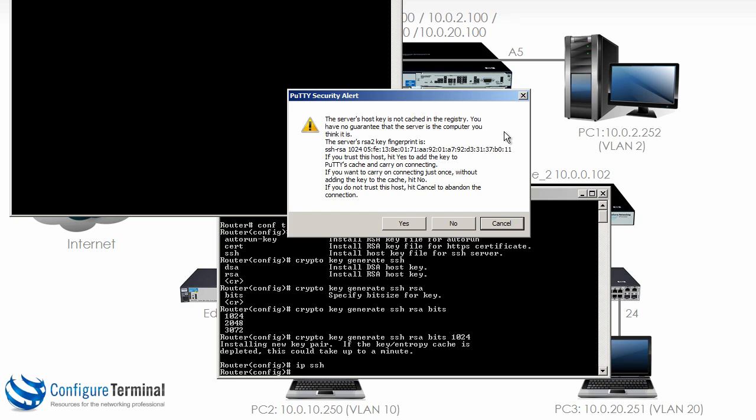Now this all depends how paranoid you are. If you've watched The Matrix 10 times, then you're probably going to be more paranoid than most. So you need to decide whether you're going to make this connection initially to the machine when you're sitting right next to it, or if you trust the network that you're running across. Now I trust my local network, so I'm going to click yes to trust the key.